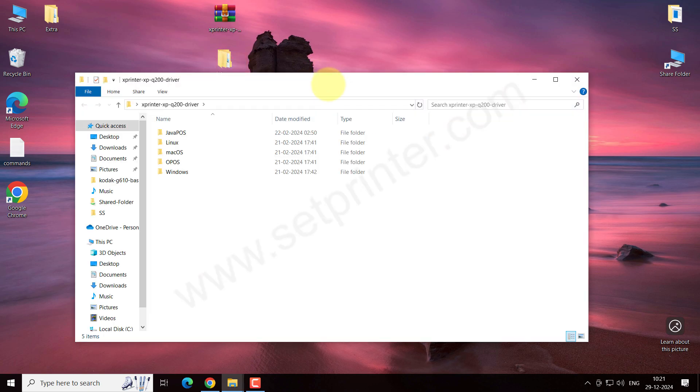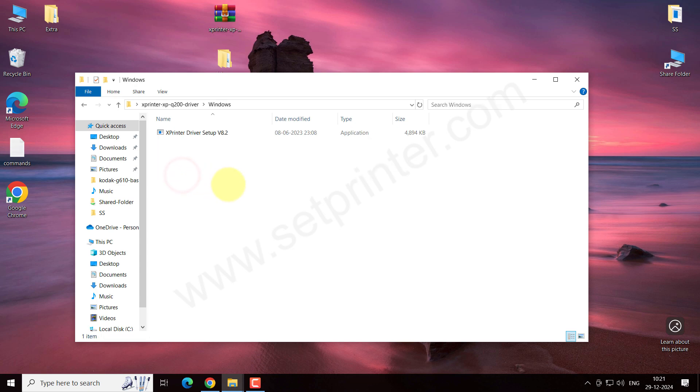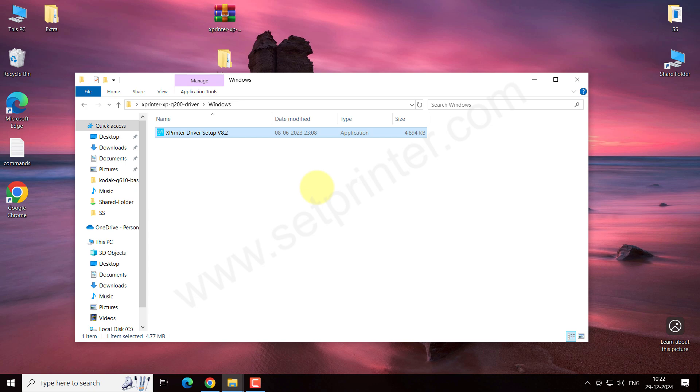Open it up and go to the Windows folder where you will get a file. Just double-click on it. It will ask for permission to start this application, so please click on yes.